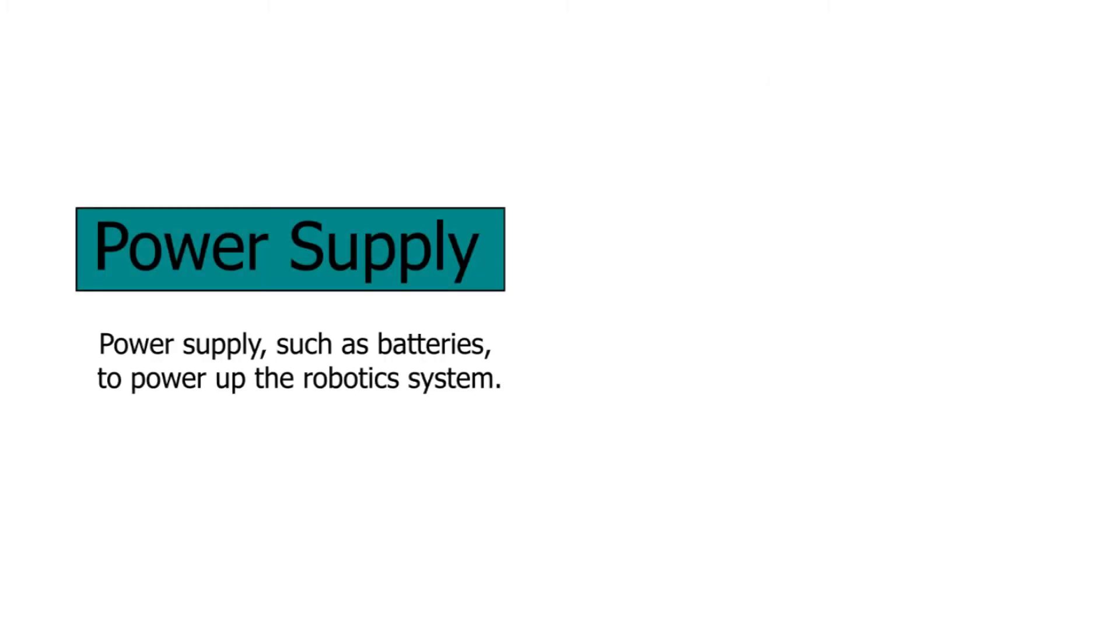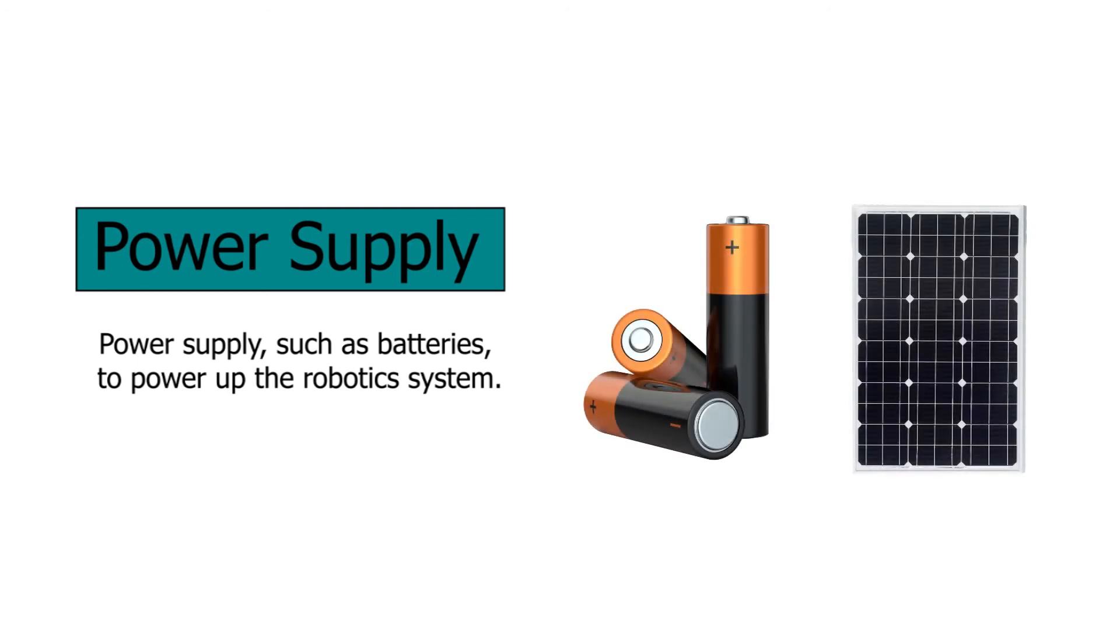Lastly, we need a power supply such as batteries to power up a robotic system. Without a power supply, a robot cannot function.